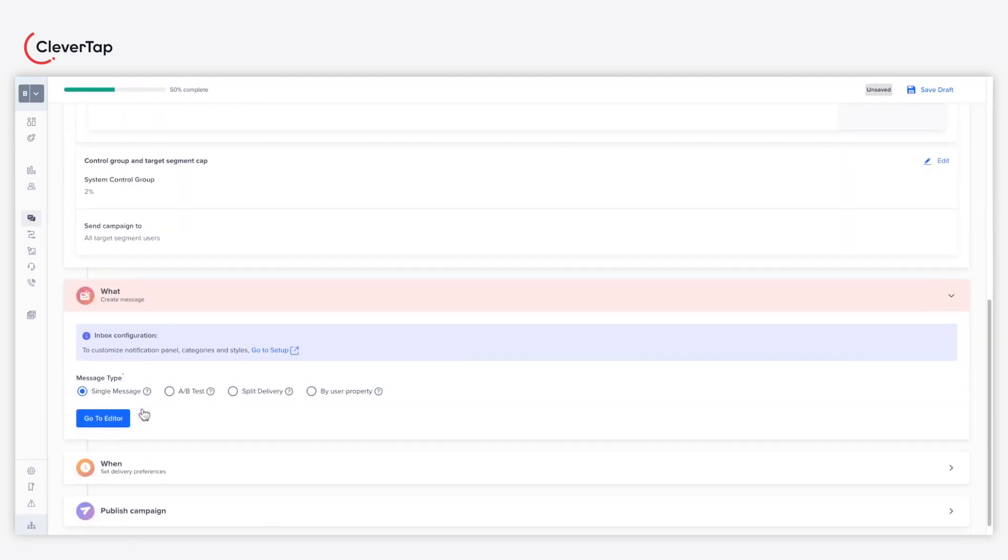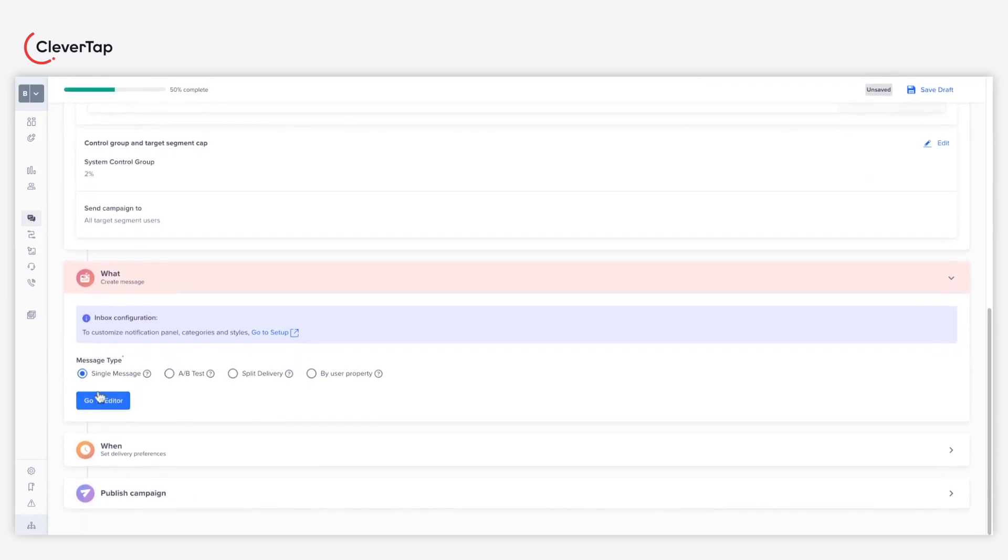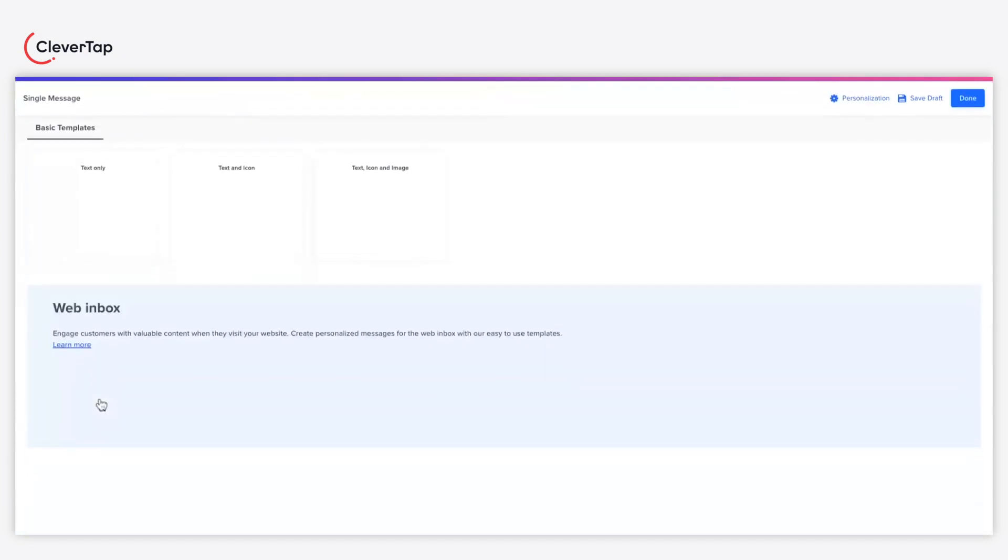Under the What section, select the message type as single message and click on Go to Editor.